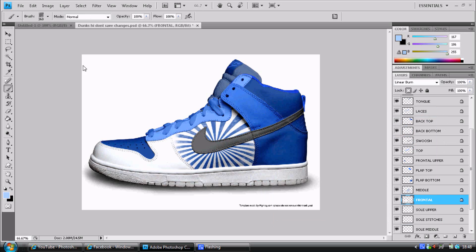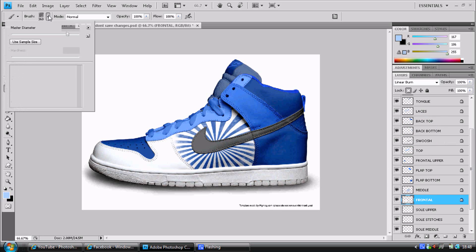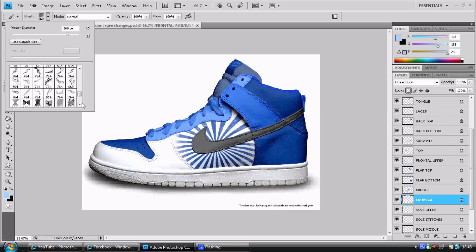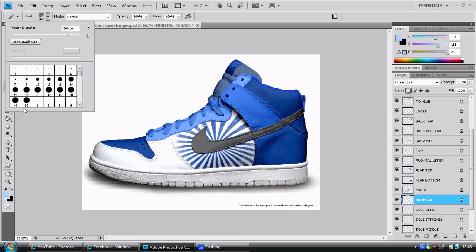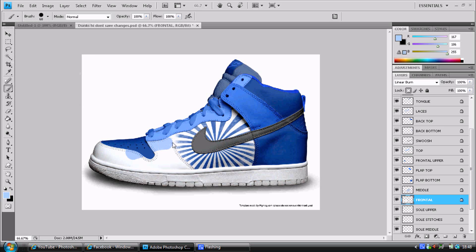Anyway, I won't be doing many backgrounds. Actually I'm hoping to get more speed edits out. But as you see there, I put like a sunburst effect on the middle behind the swoosh. You can do that as well.